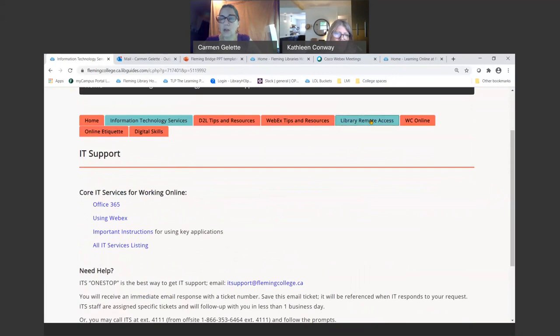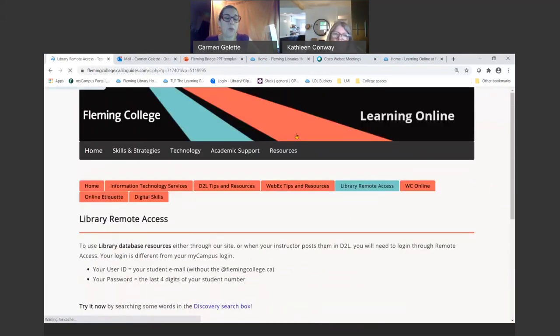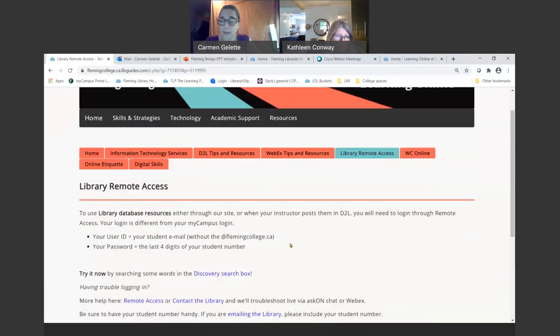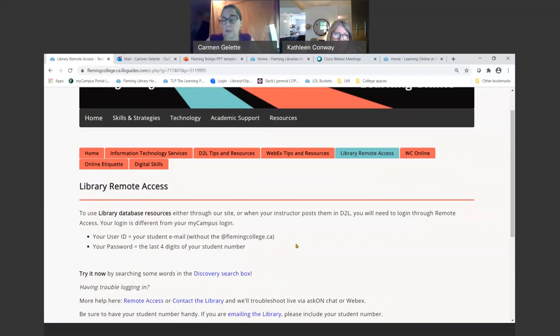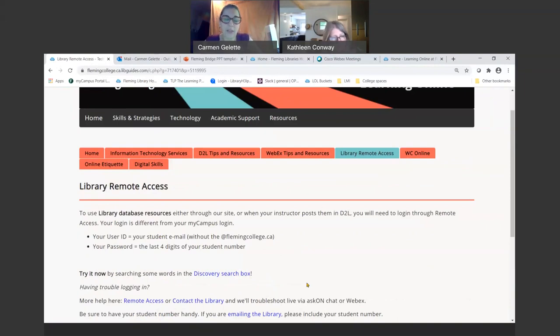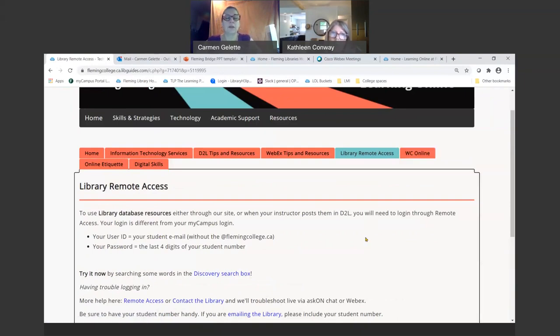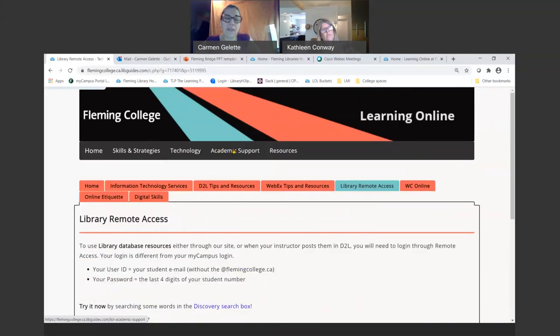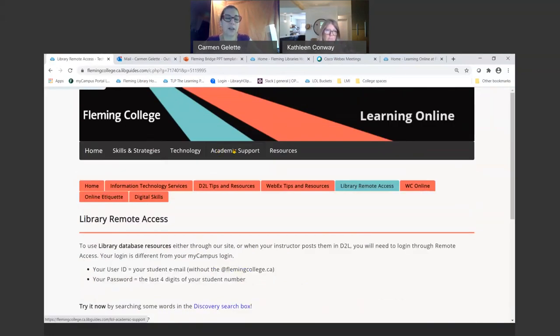Library remote access will be important because you will be accessing the library online. So here it walks you through how you're going to be accessing all the library subscription resources. Even if your instructor posts a link to a video or an article from the library, you will still have this extra login. We do recommend that folks try that in week one or so to make sure you can get in. And we also have the WC online, which we'll be going over. So that's the technology section.